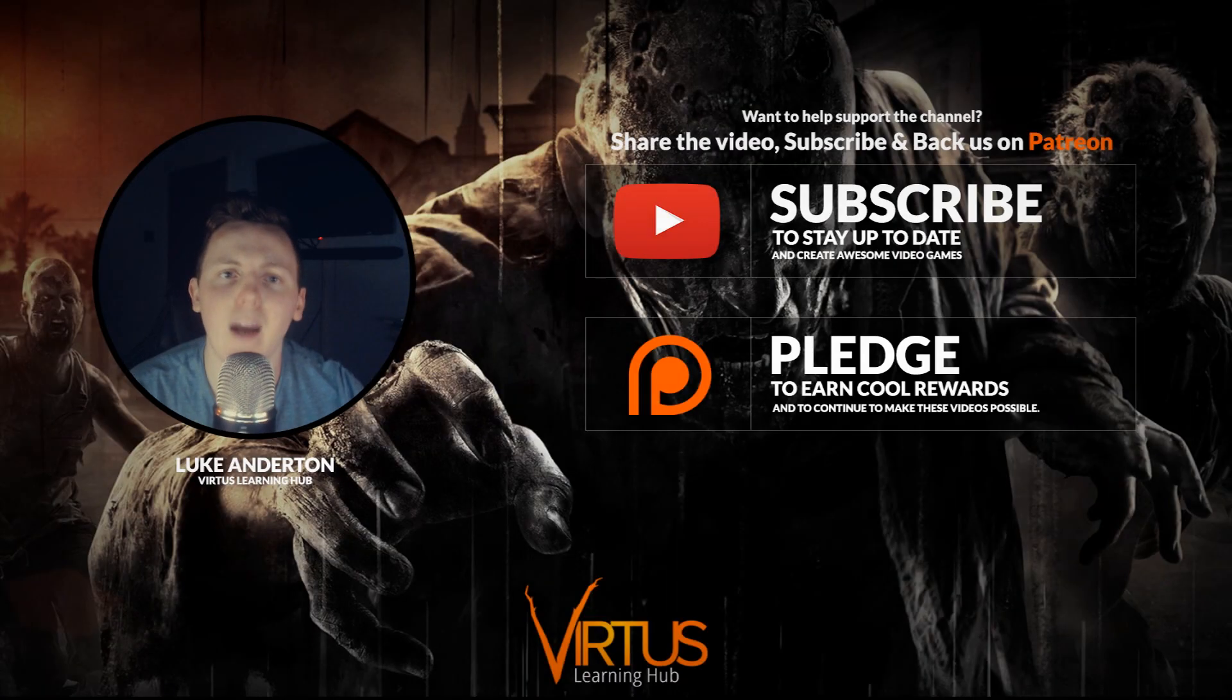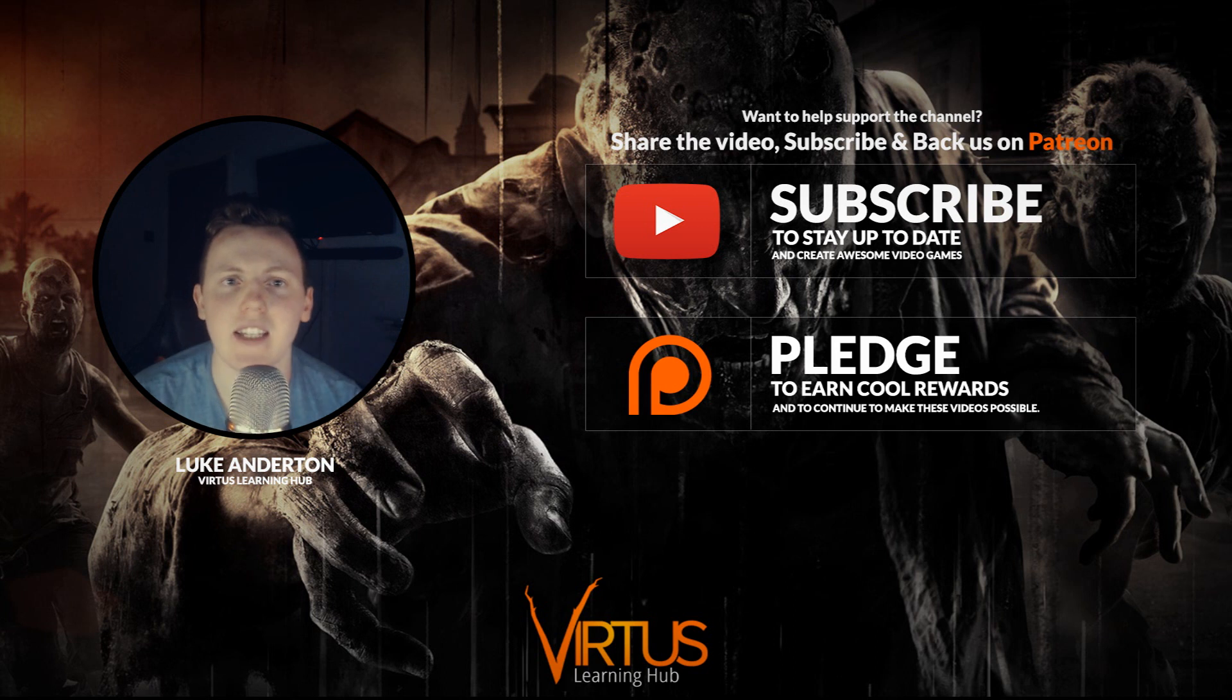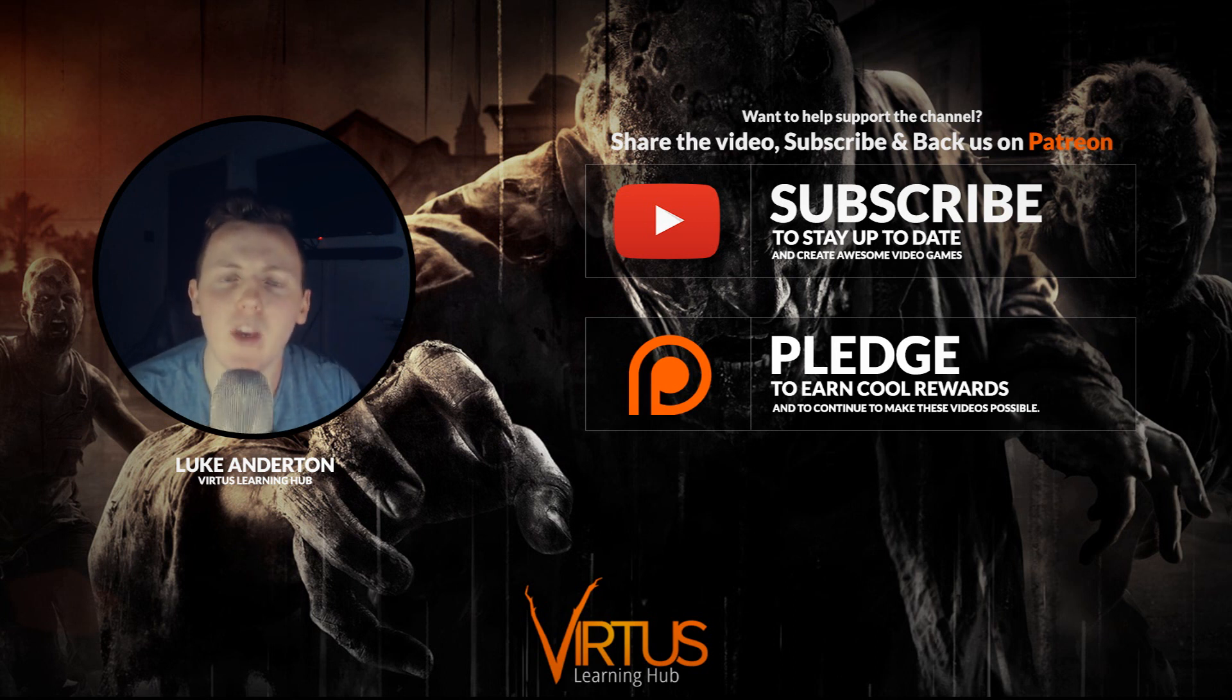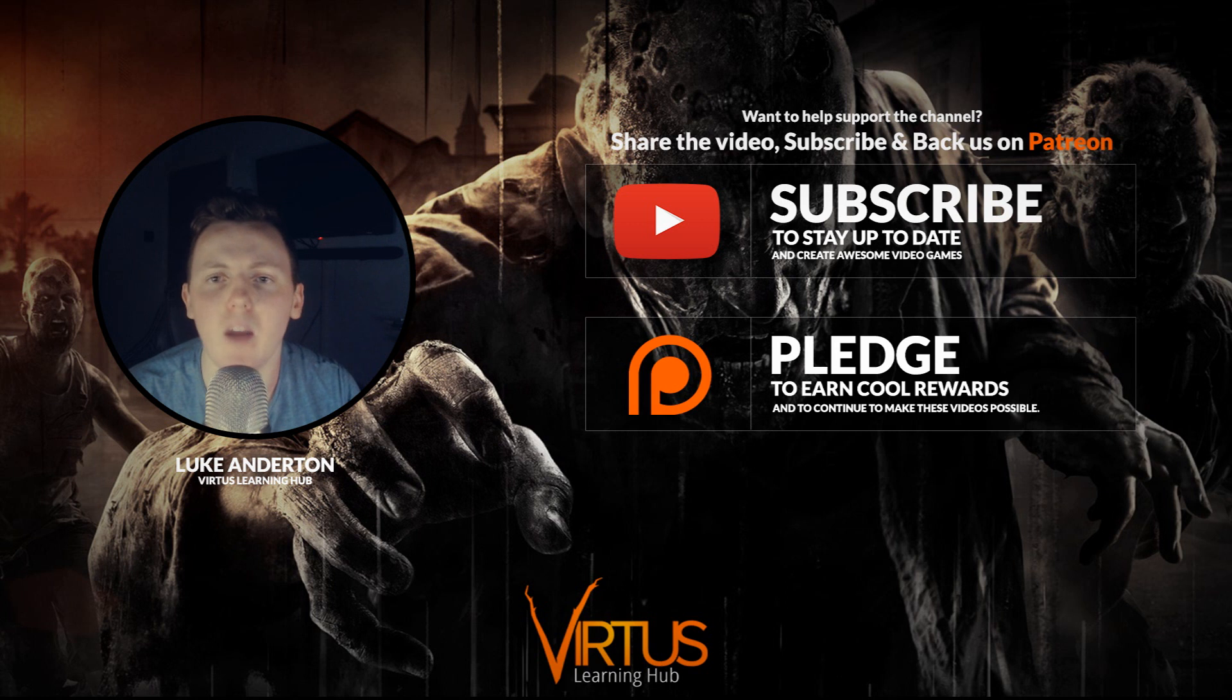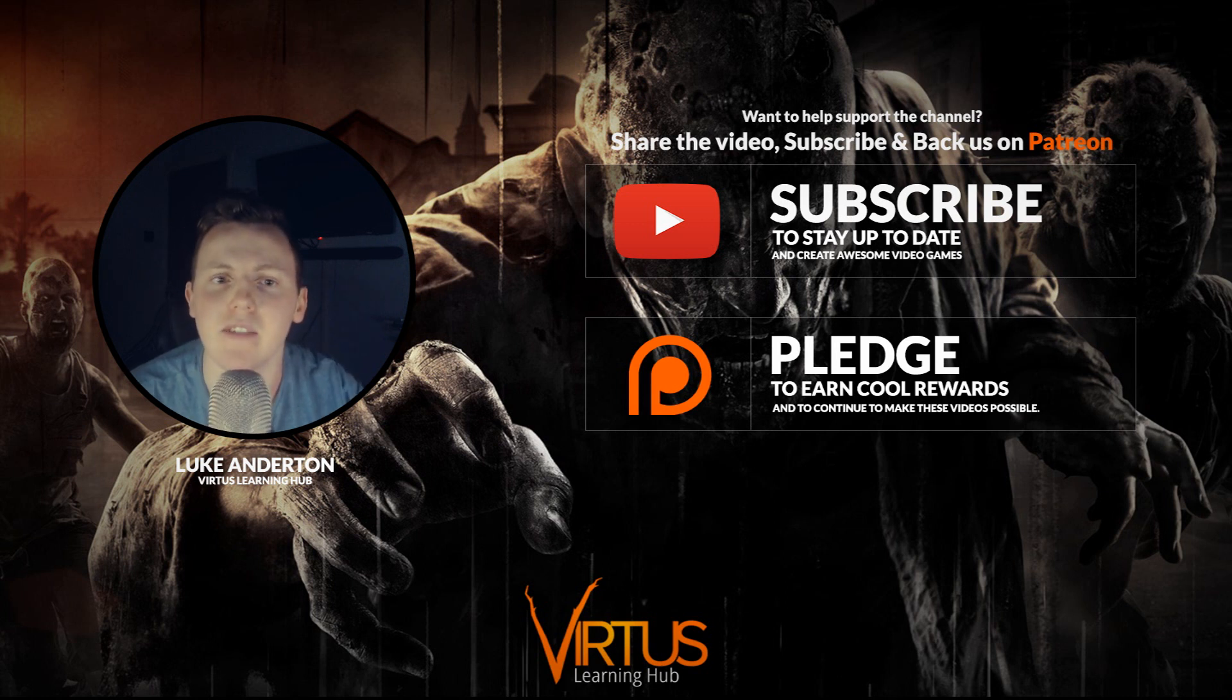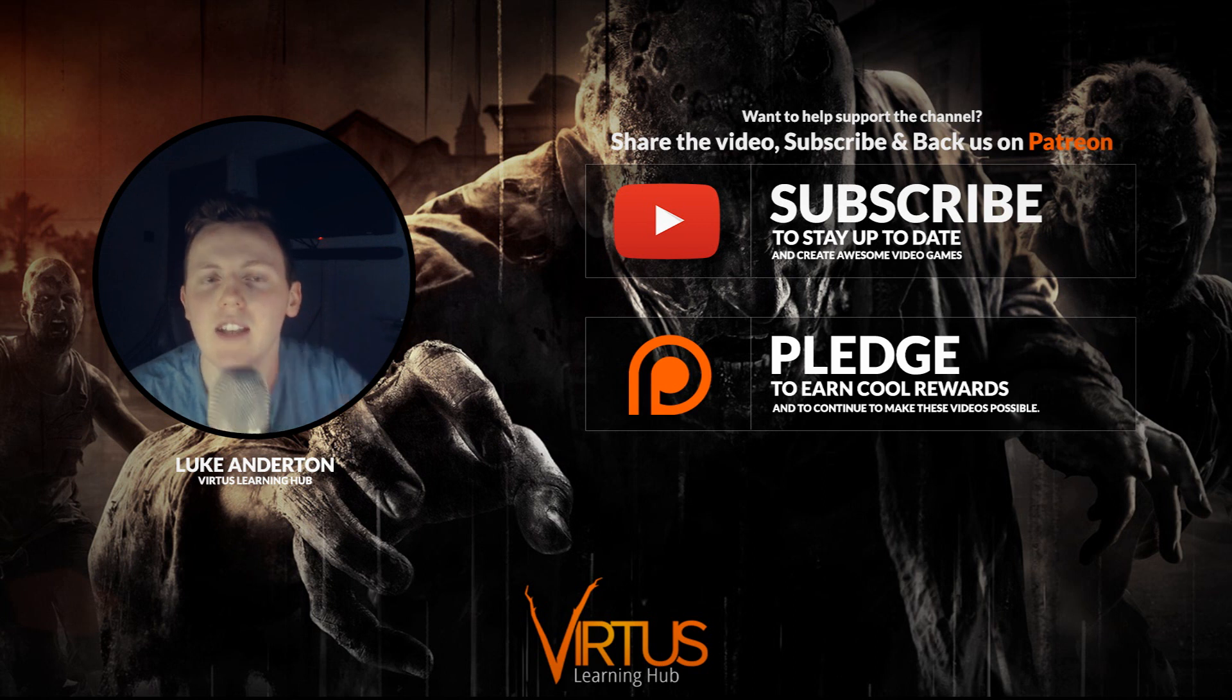Hey guys, Vertus here and welcome back to the Unreal Engine 4 survival horror game series. In today's video we are going to be finishing up the end game screen and adding the functionality for the return to menu button.